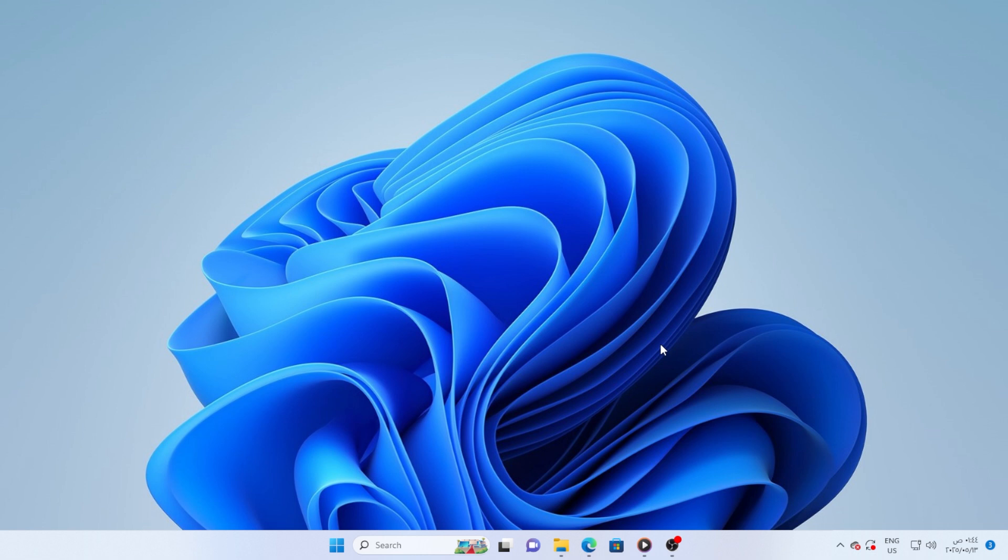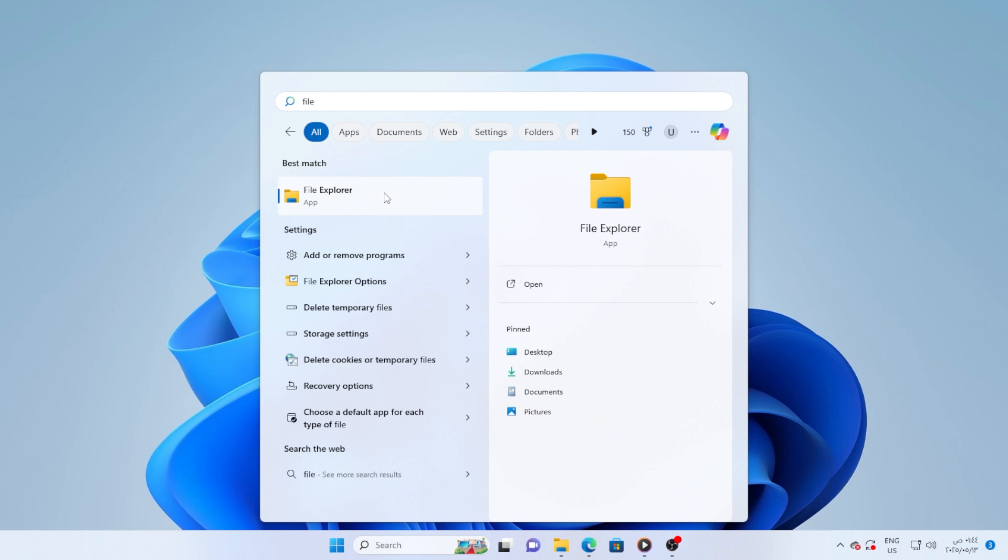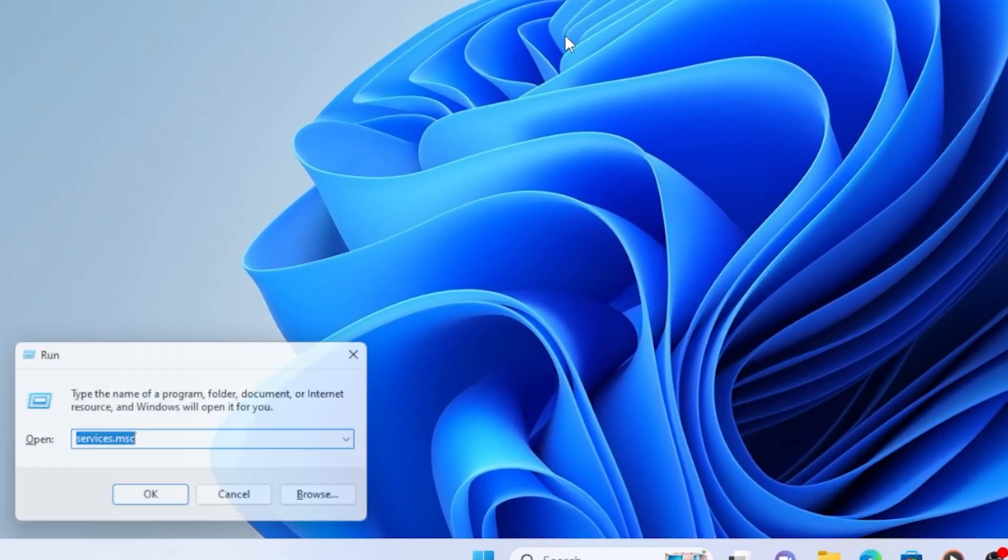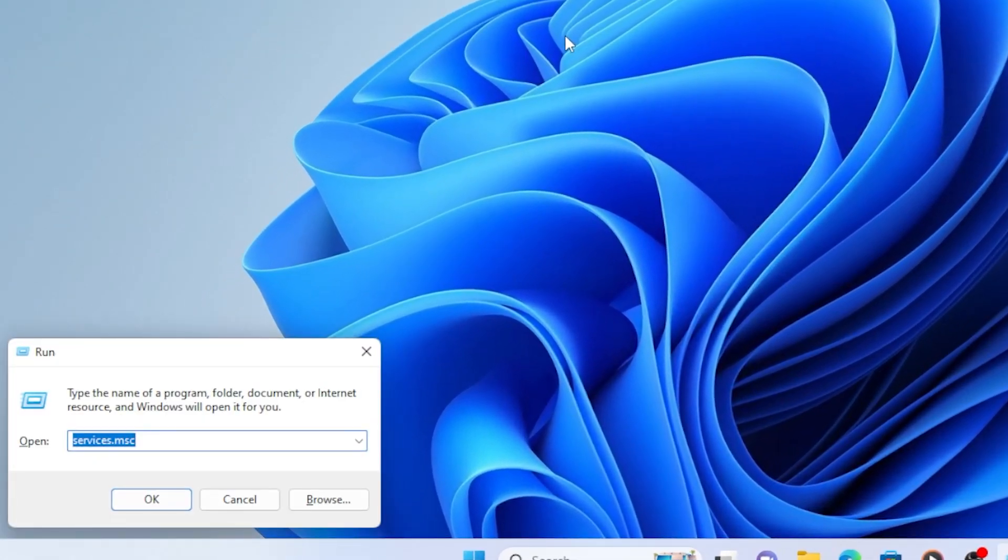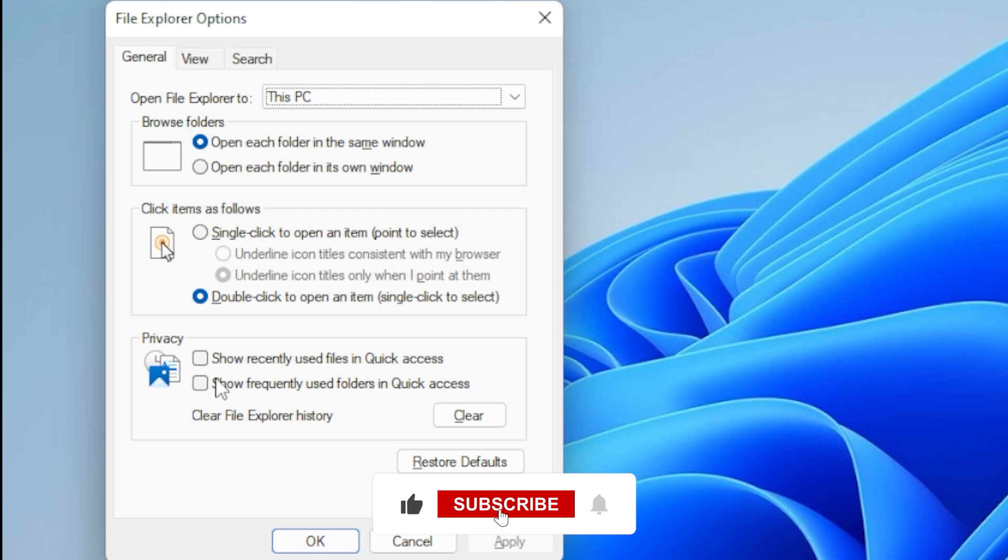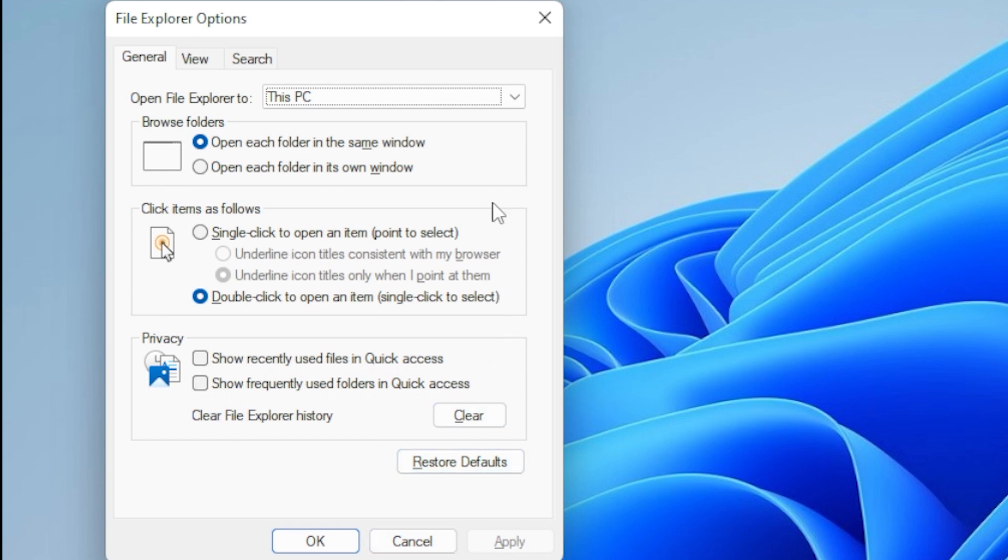Press Windows R on your keyboard to open the Run dialog. Type Control Folders and hit Enter. A window called File Explorer Options will pop up. Under the General tab, look for the Privacy section. Now click on the Clear button. Also, uncheck both checkboxes that say Show Recently Used Files in Quick Access and Show Frequently Used Files in Quick Access. Click Apply, then OK. You might already notice a speed boost after this.